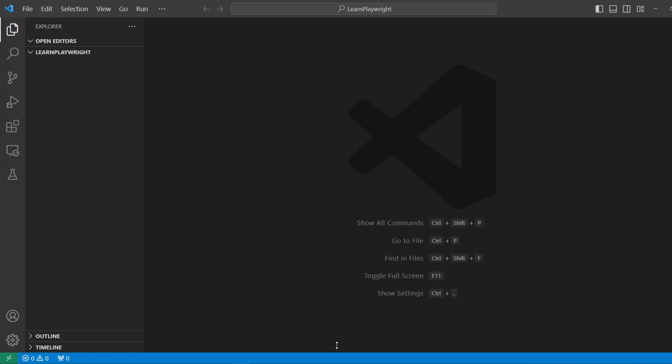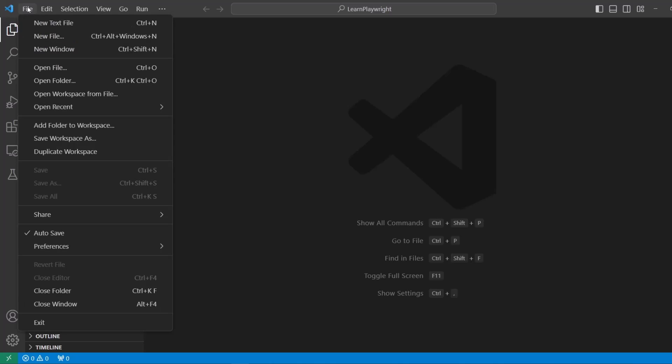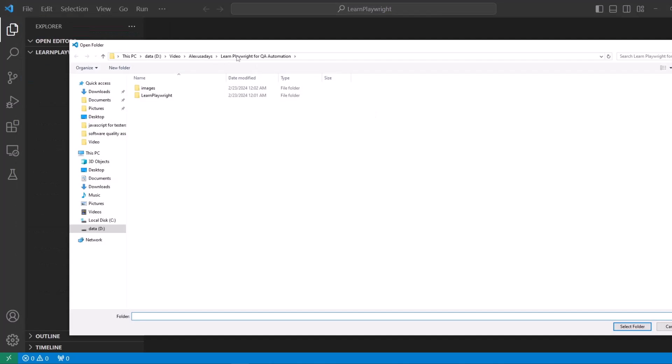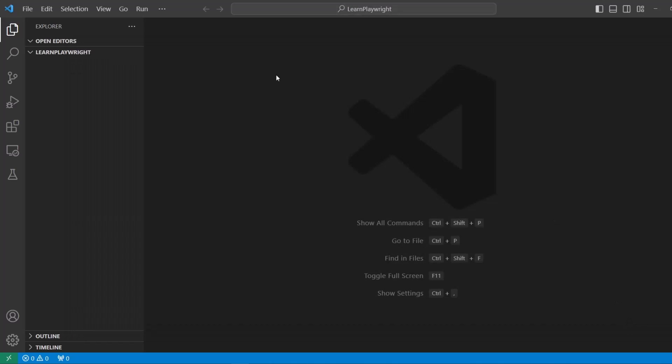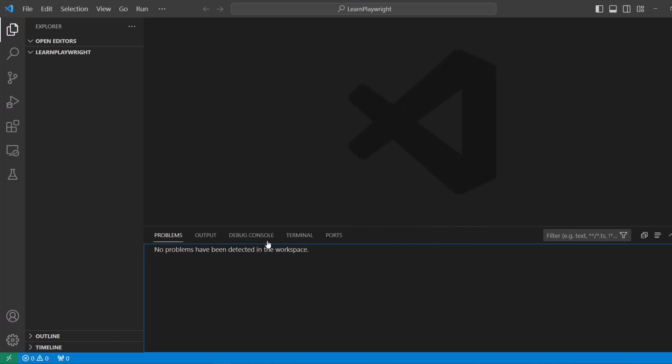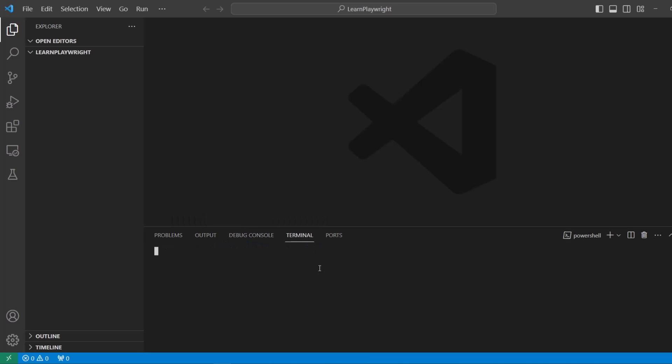Once the installation is done, you want to open a folder and go to the folder where you will be creating the whole project. I created a folder, learn playwright, so I'm going to select this folder and it should open. It might have a pop-up if you trust the authors, just hit yes. Let's check on our node installation.